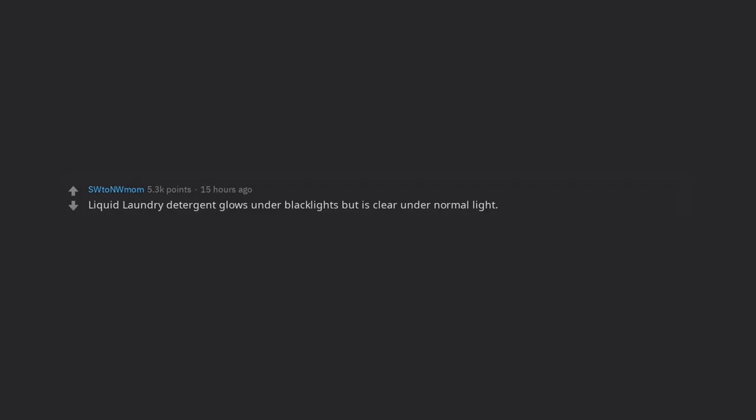Liquid laundry detergent glows under black lights but is clear under normal light. You can dip a tip in some detergent and draw or write on your walls and only see it with a black light on. Different brands glow different colors. Lots of fun in dorm rooms.